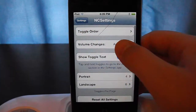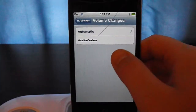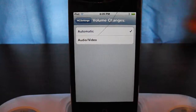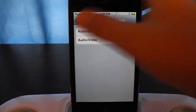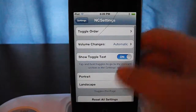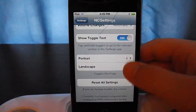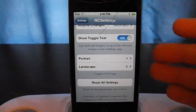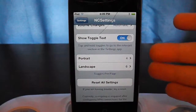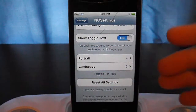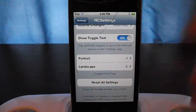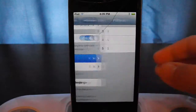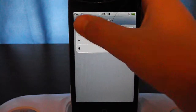They also have volume changes for automatic audio and video. You can change the number of icons on your notification center in portrait or landscape mode. Portrait is set to four.